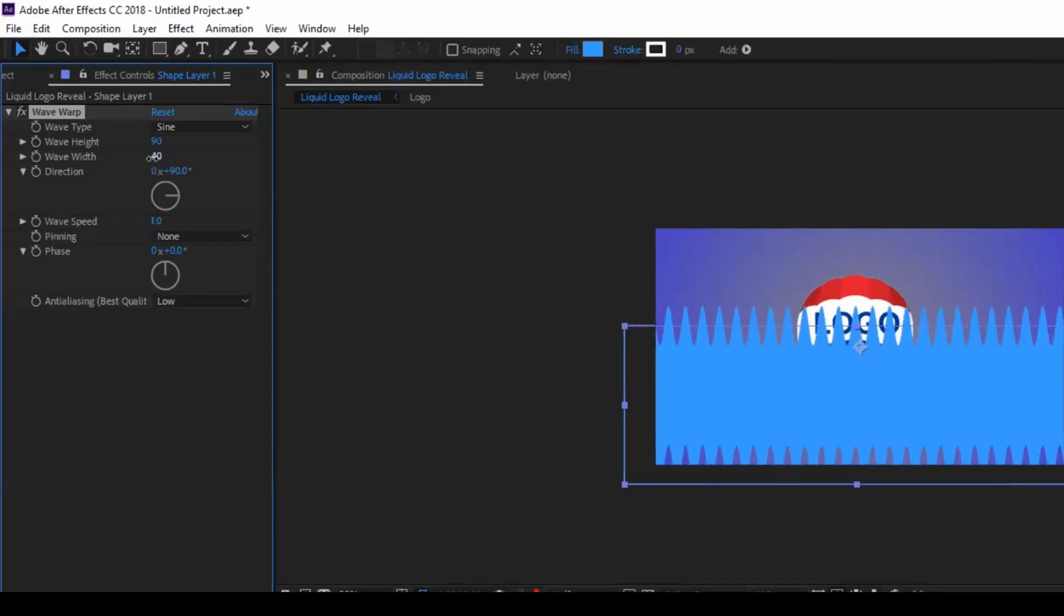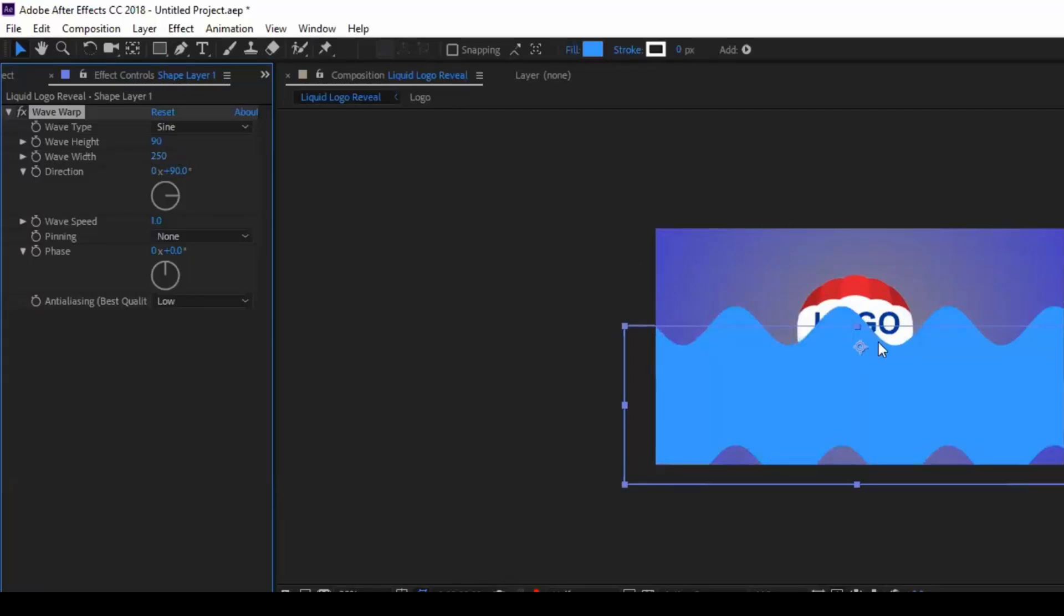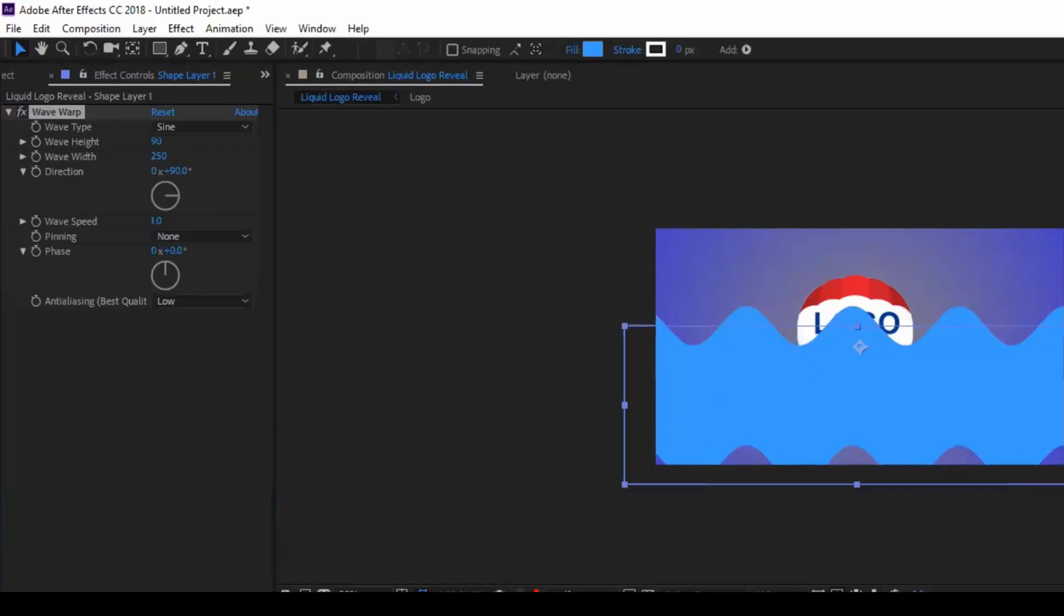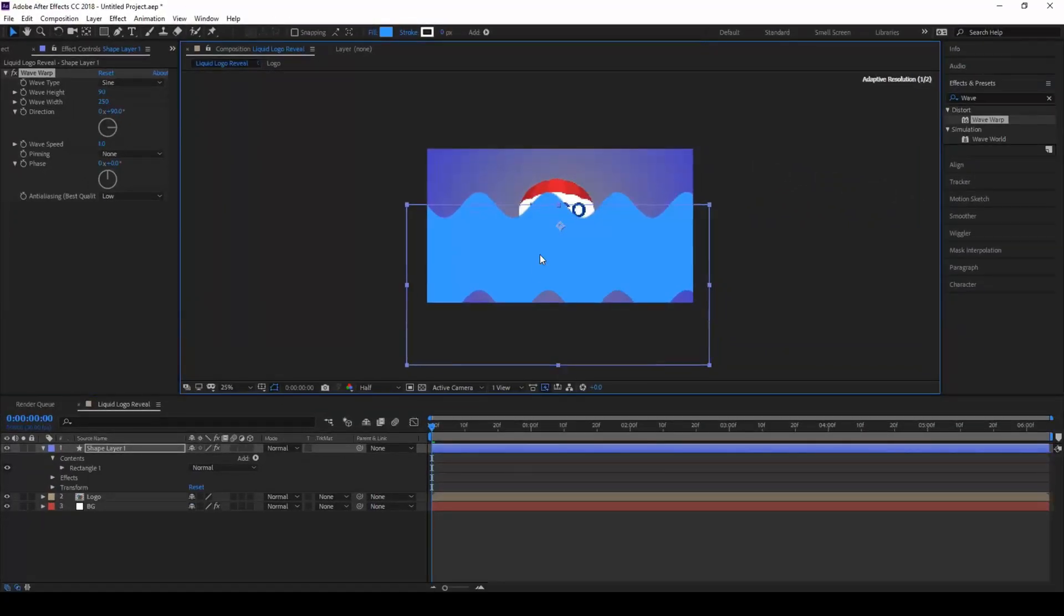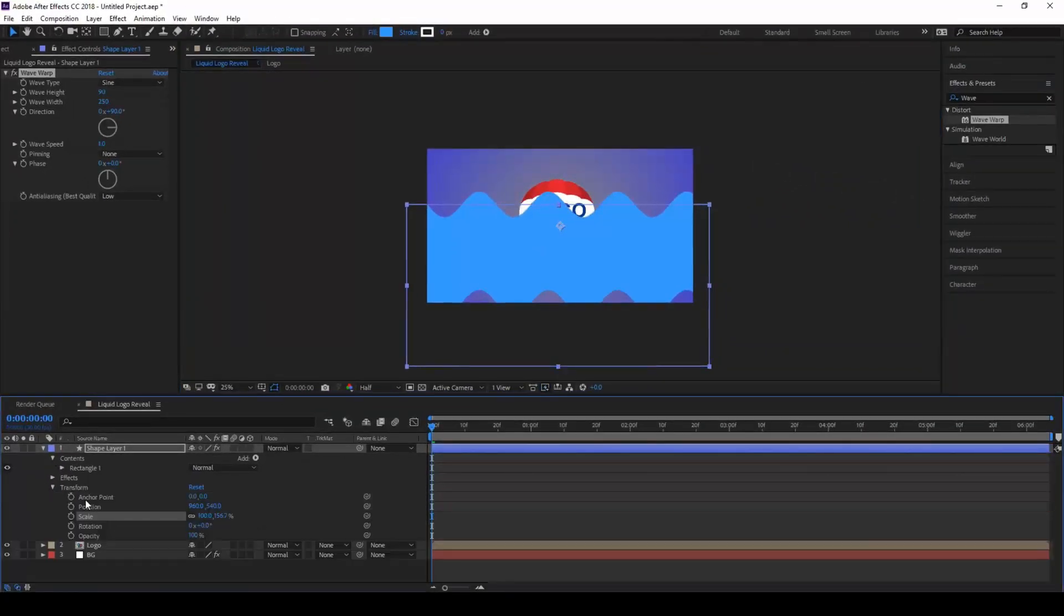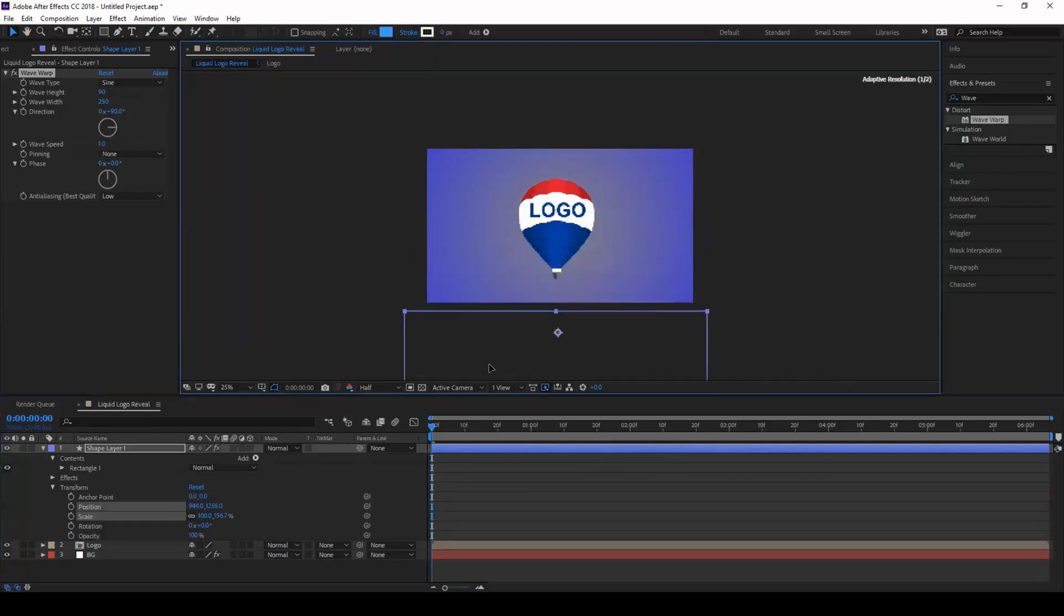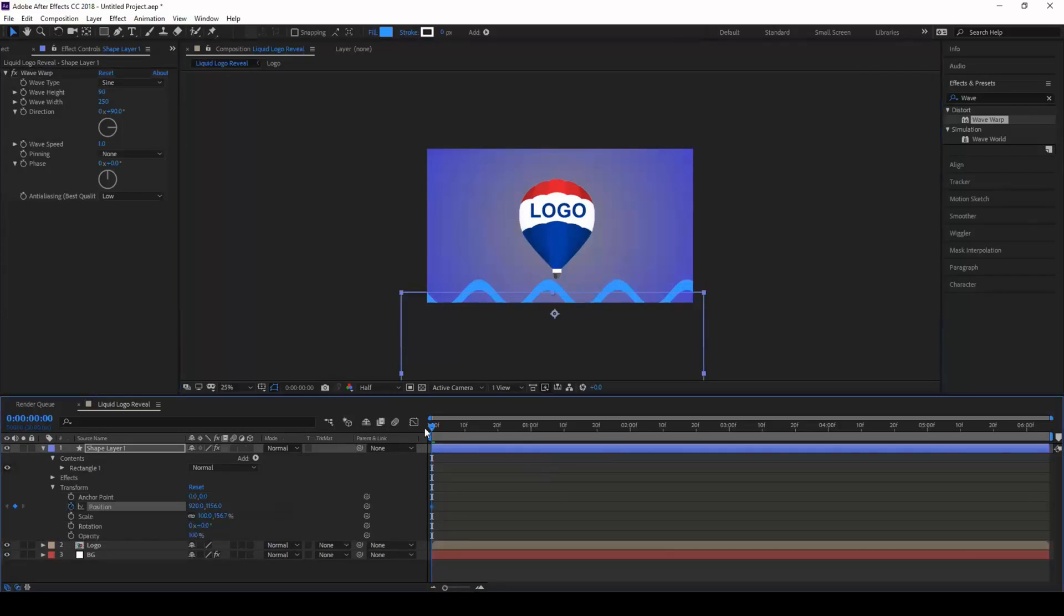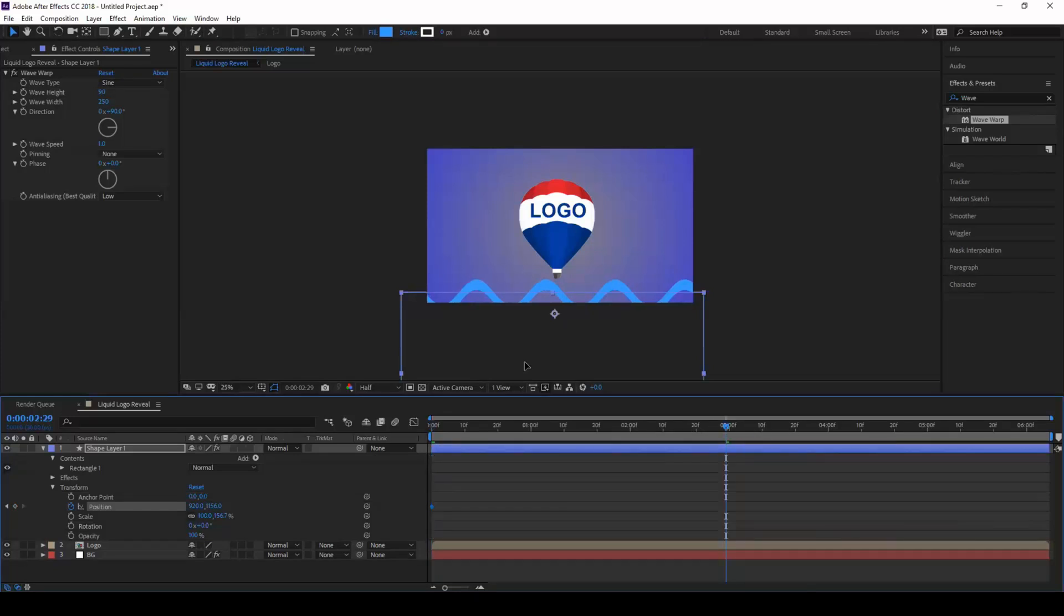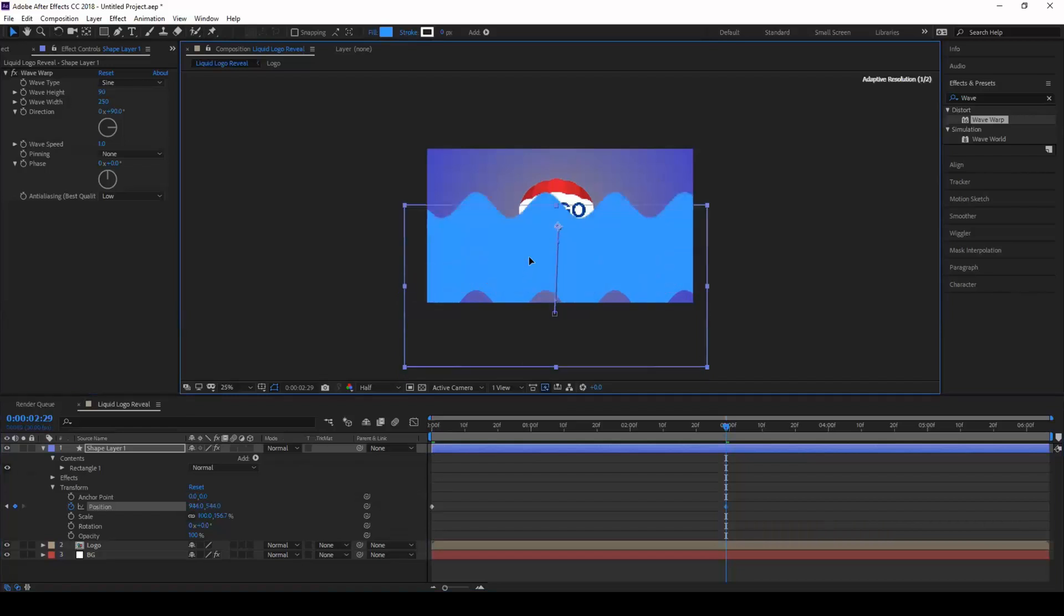So you have this wave created that's moving forward. Expand the transform option and click on this timer button here so that you create a keyframe for the position. Move to around three seconds forward and move this layer so that it covers our logo.